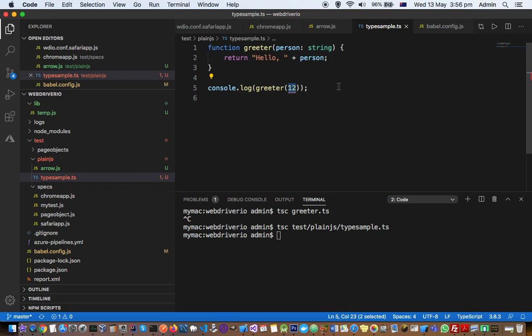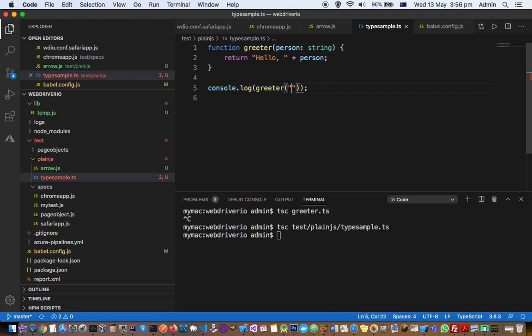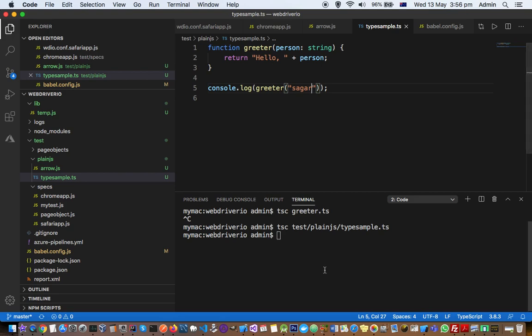Let's assume we've written this TypeScript code. We can't use this TypeScript code directly in our browsers because browsers only understand JavaScript. To use this TypeScript file in our browsers, we need to convert it into a JavaScript file, and for that we can use the TypeScript compiler.